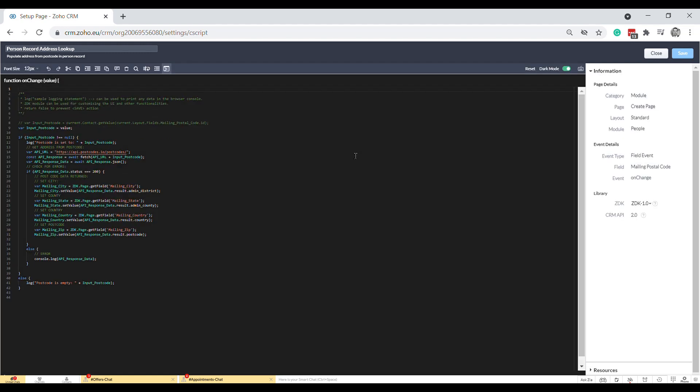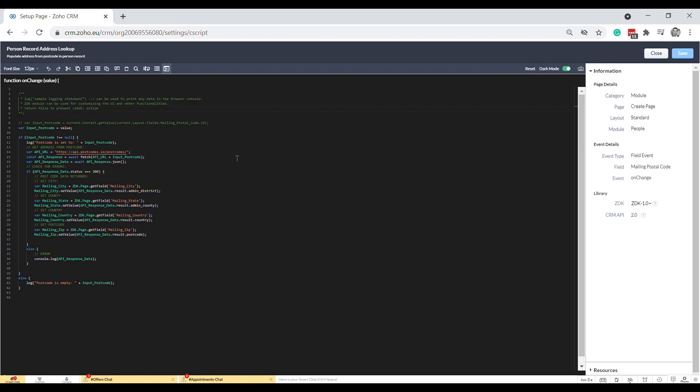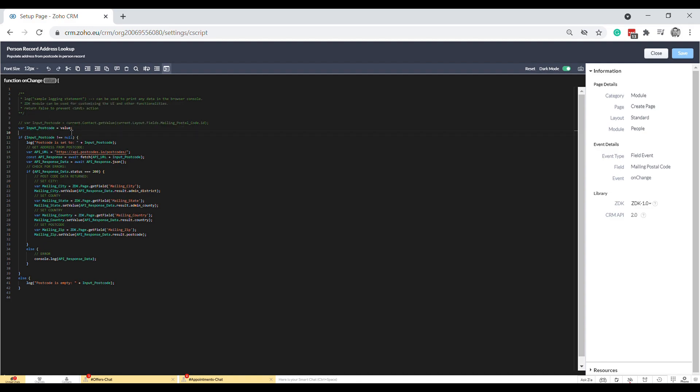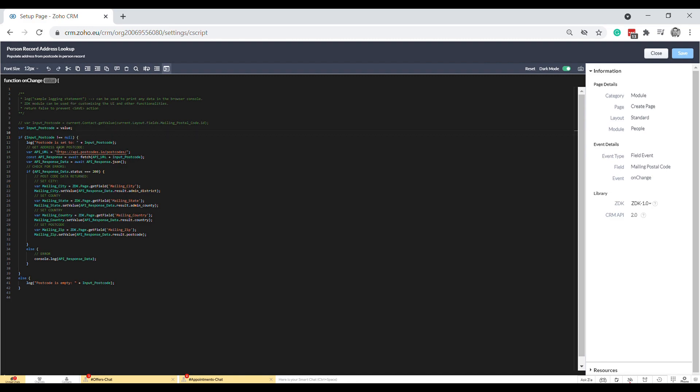Let me show you how the client scripts work. This is my postcode lookup one. As you can see in here, it gives you a bit of information to start with. I've worked out that value here from up here is the value of whatever field I am dealing with. I've said when the value changes, the input postcode is the value that I want to work with. Then I've said if the input postcode is not equal to null, in other words is not empty, then log this out to the console so I could do some testing.